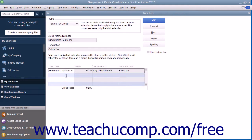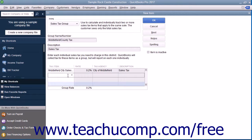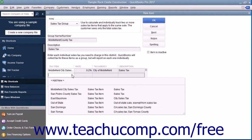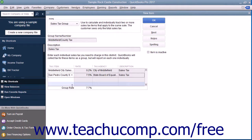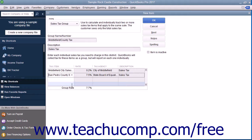You can then click into the next row in the Sales Tax Item column and select the next sales tax item that will be collected as part of this group. Repeat this process until you have entered all of the sales tax items that will be collected as part of this sales tax group.